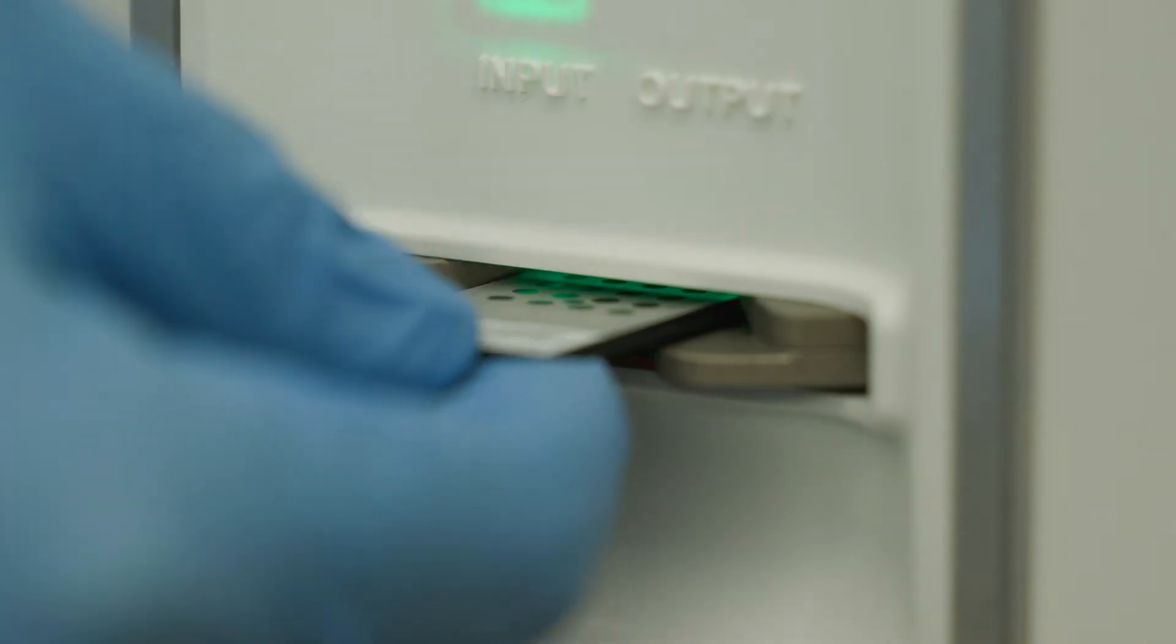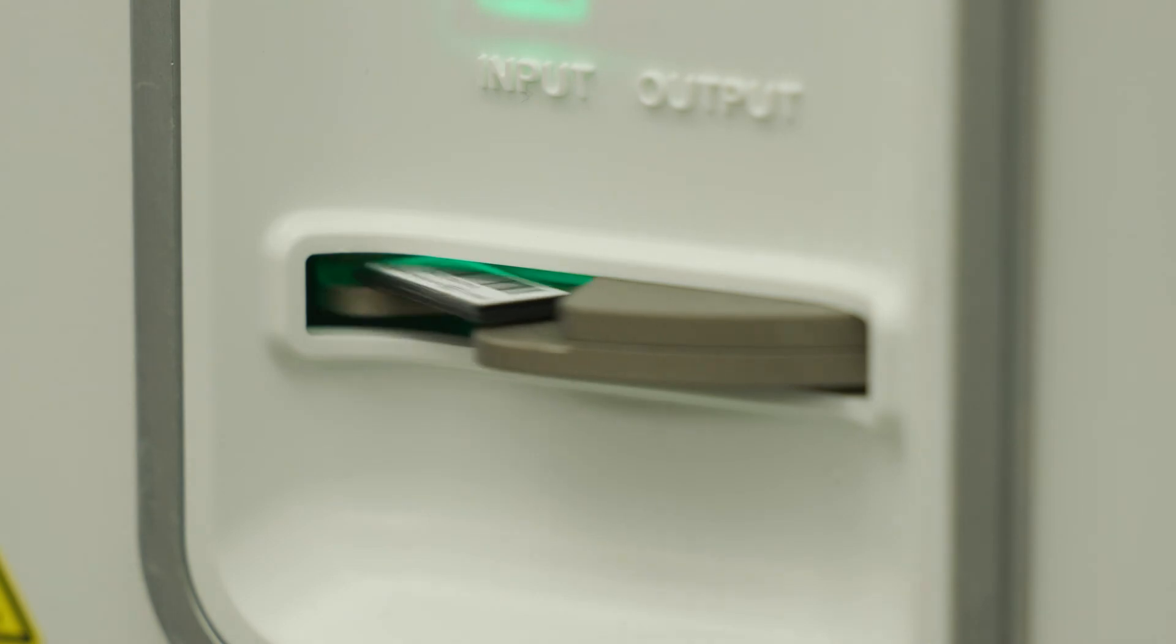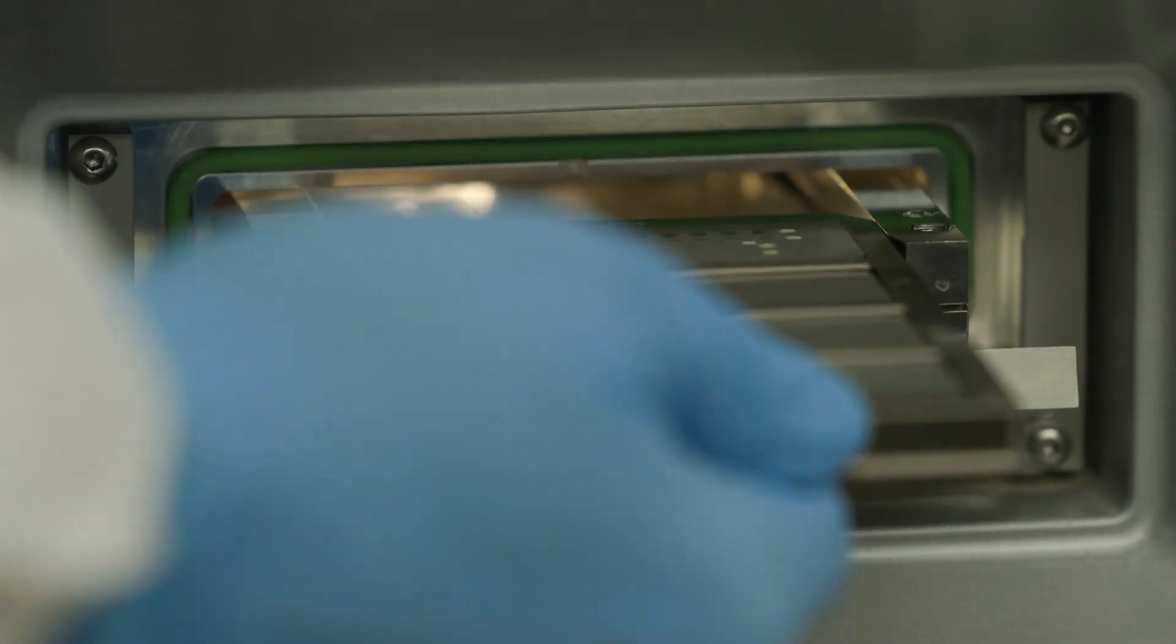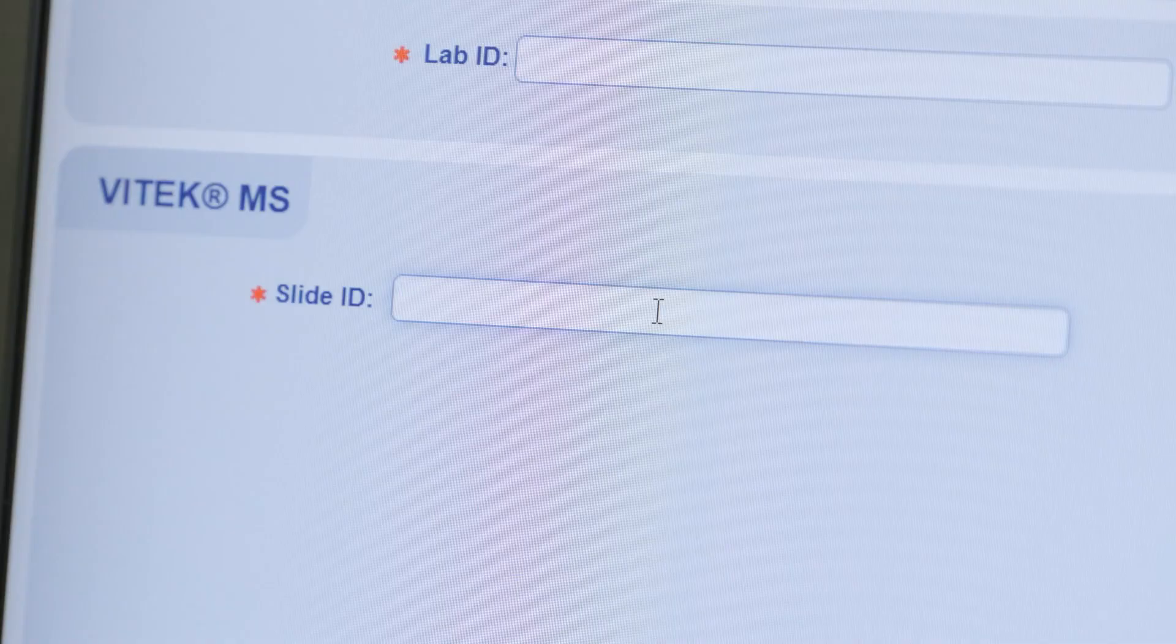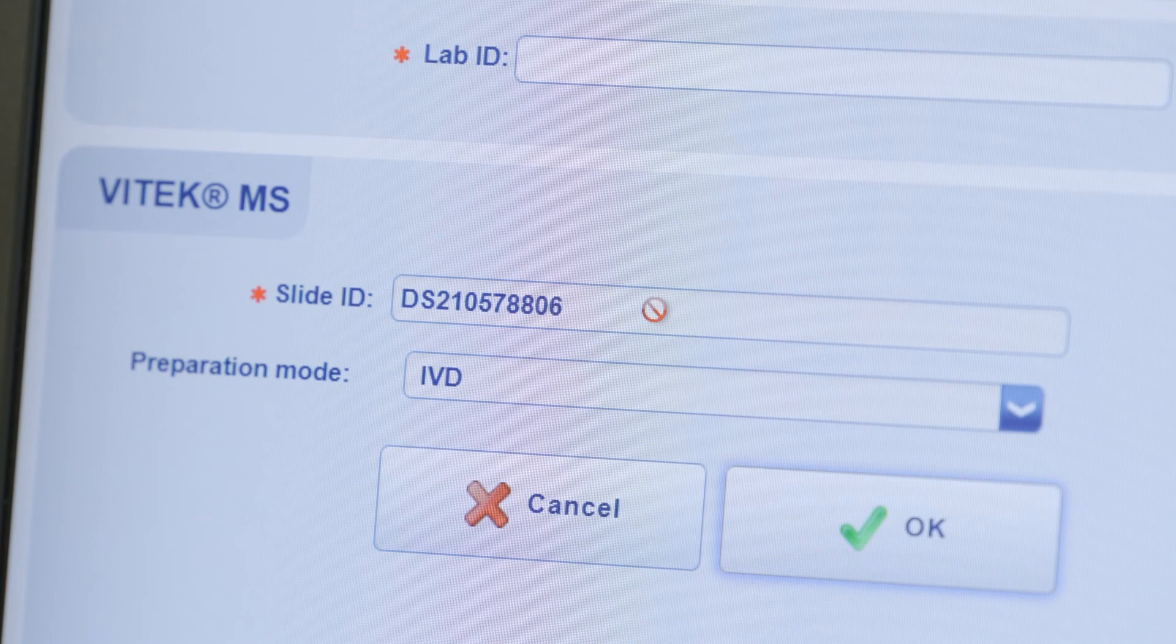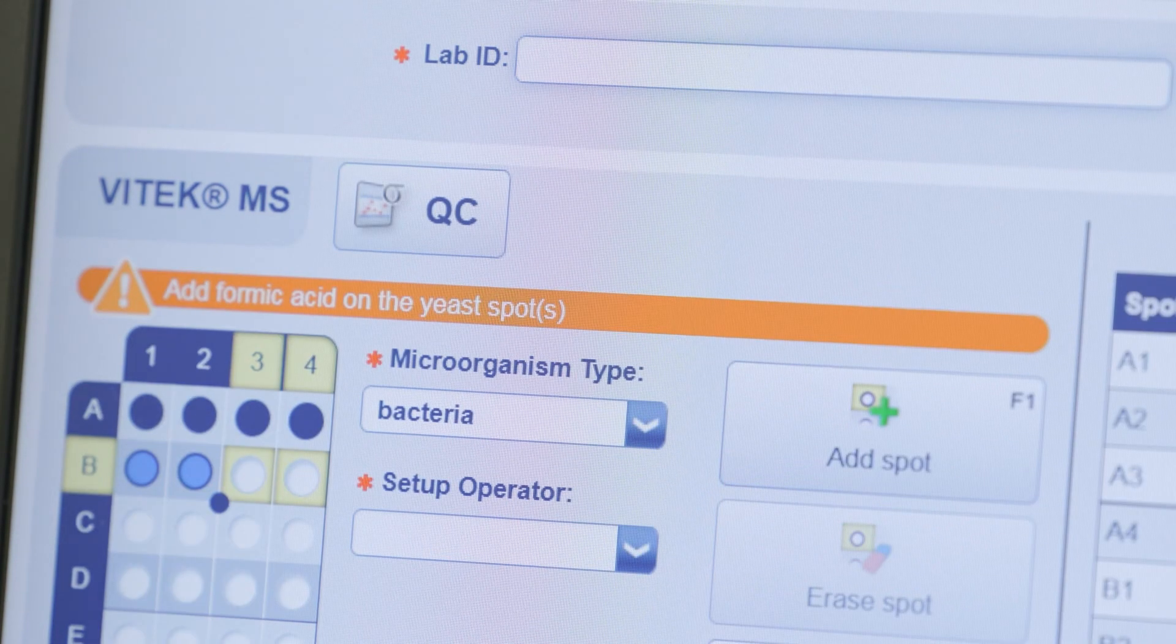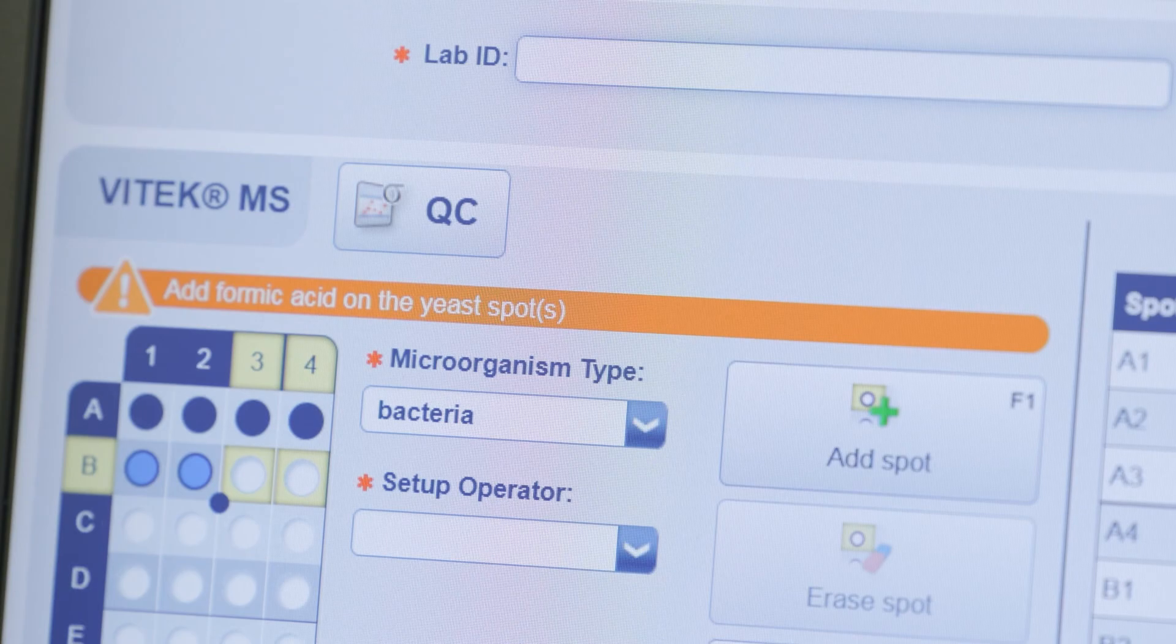The prepared slide can now be loaded on the instrument provided all spots on the slide are dry. It is also possible to reopen the slide for later completion of the acquisition group, providing it has not been acquired.